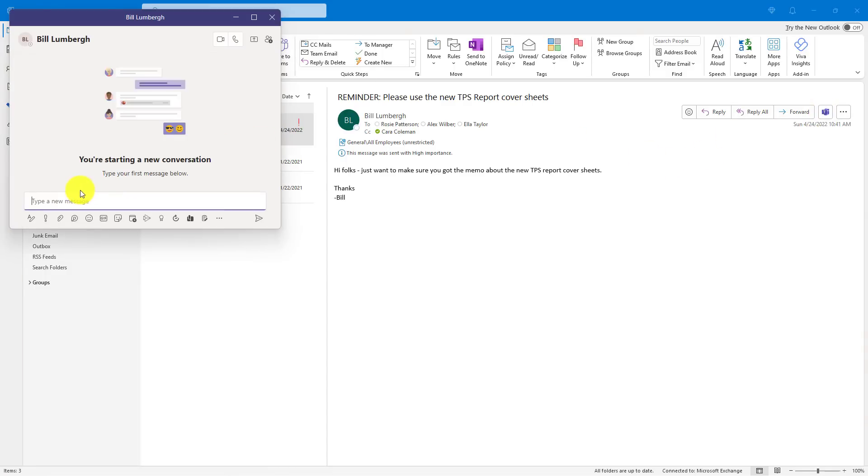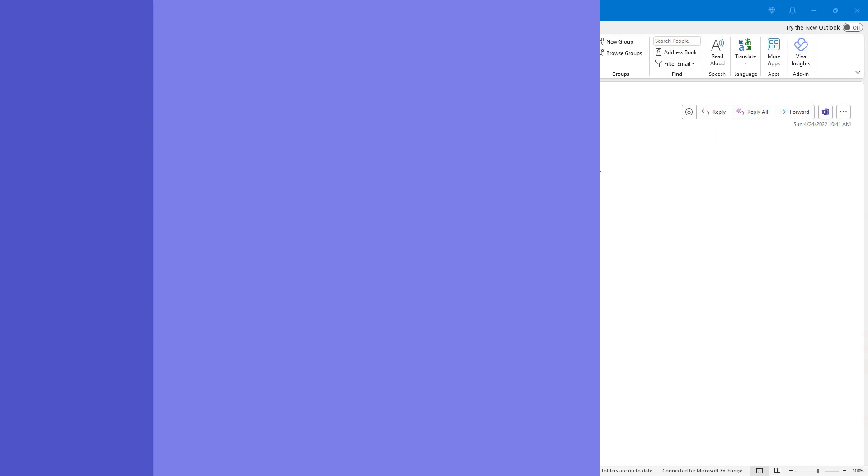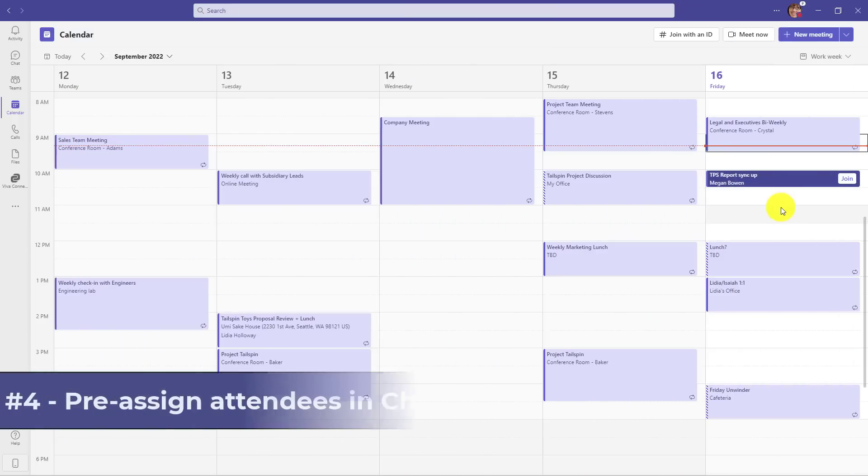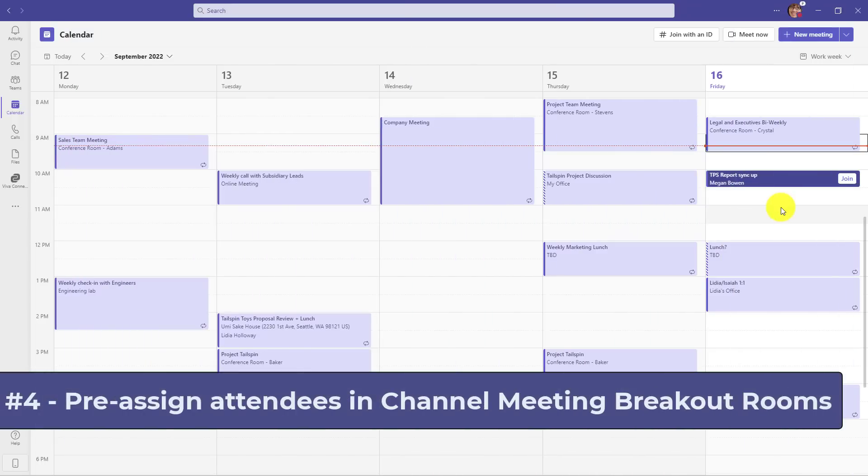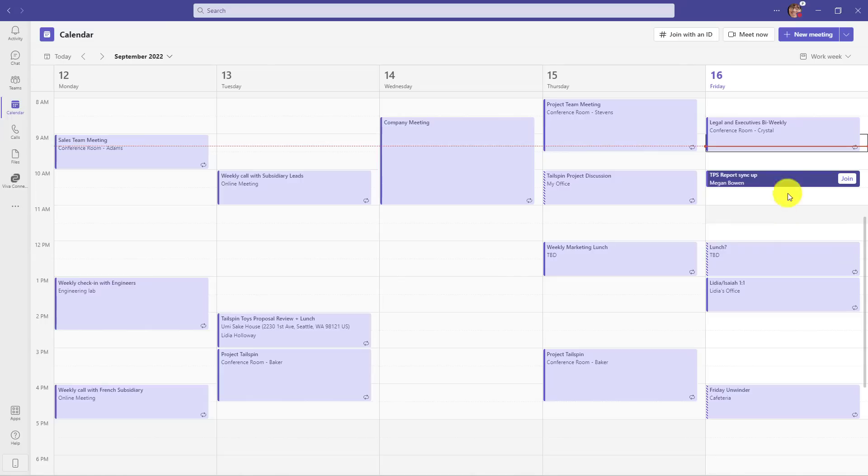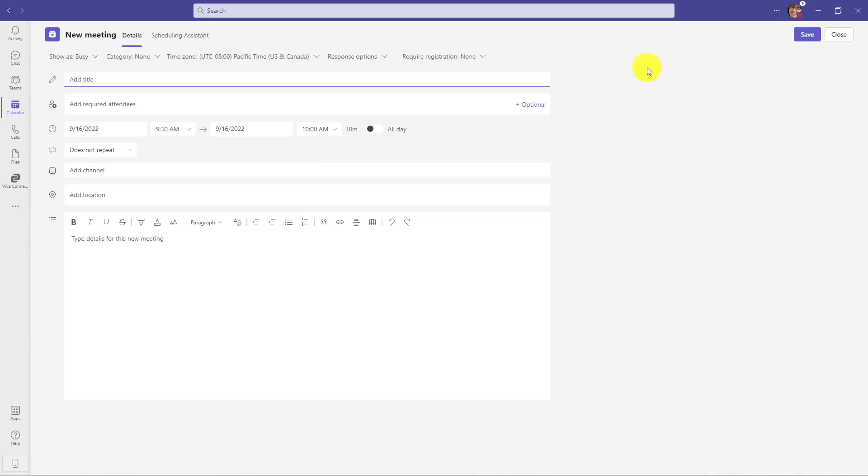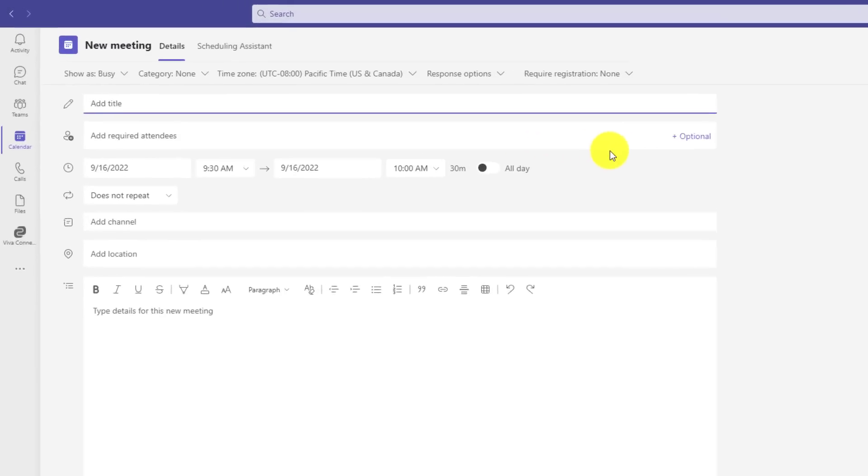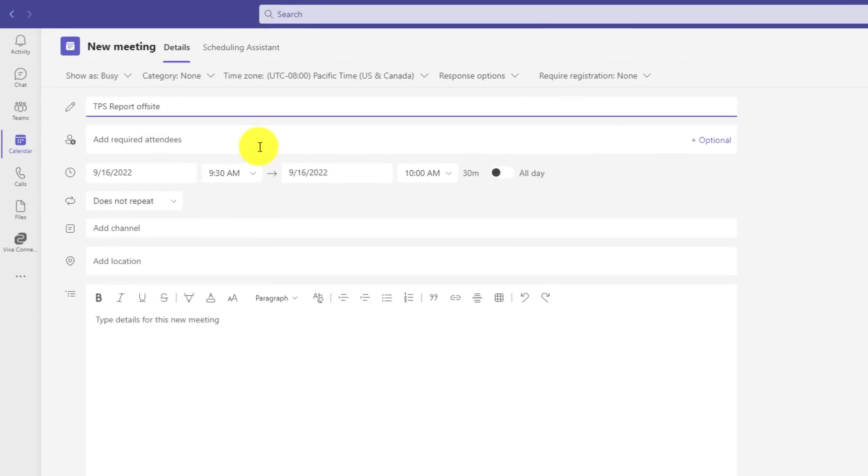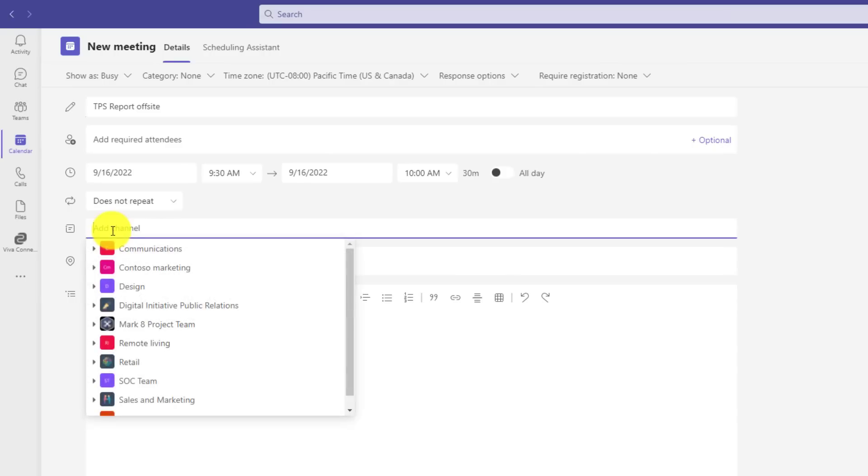And we can talk about those TPS reports. The fourth new feature is the ability to pre-assign attendees in channel meetings when you're making breakout rooms. So I'm going to create a new meeting here, and we'll give it a title. It's our TPS report off-site, and I'm going to add a channel for this meeting. We'll go down here, and I will choose general.